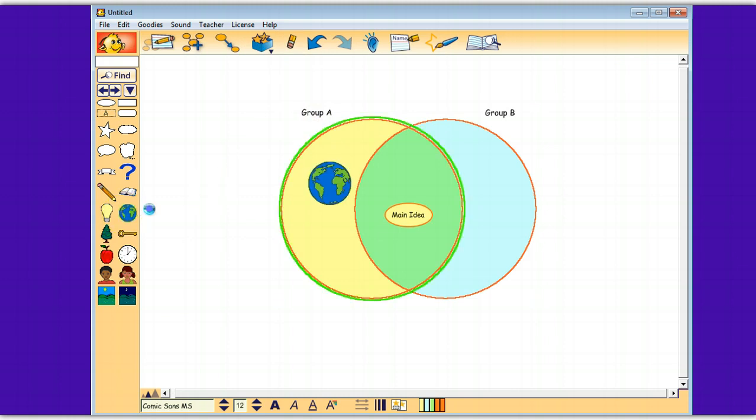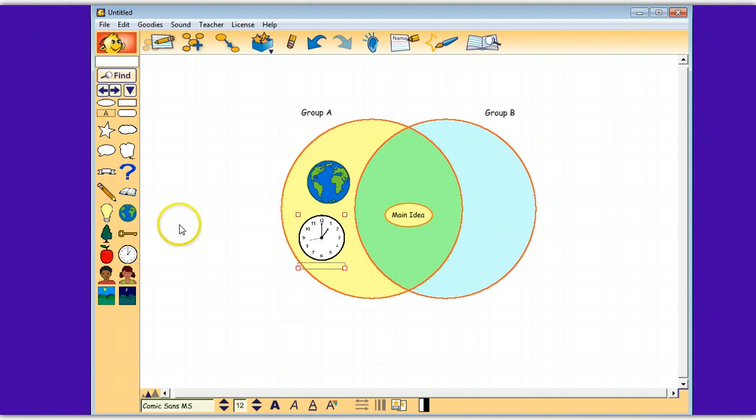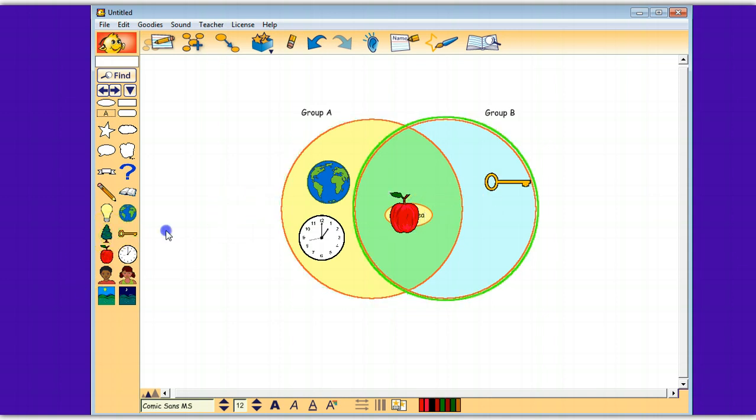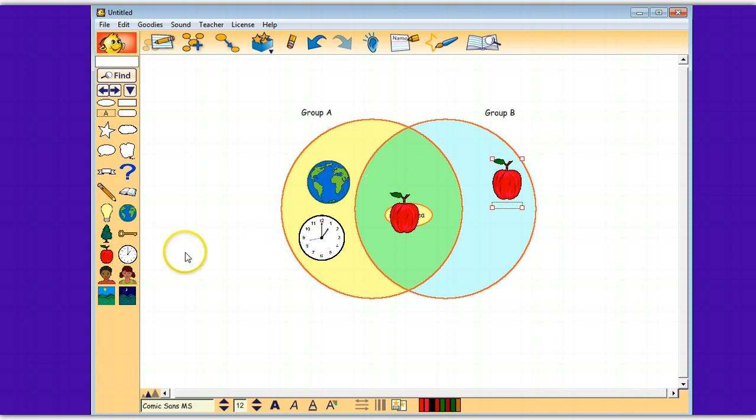So for example, use the Venn diagram. You can just click and drag symbols into the different spots and see how it's kind of highlighting. I know I'm just picking random things right now just to show you.